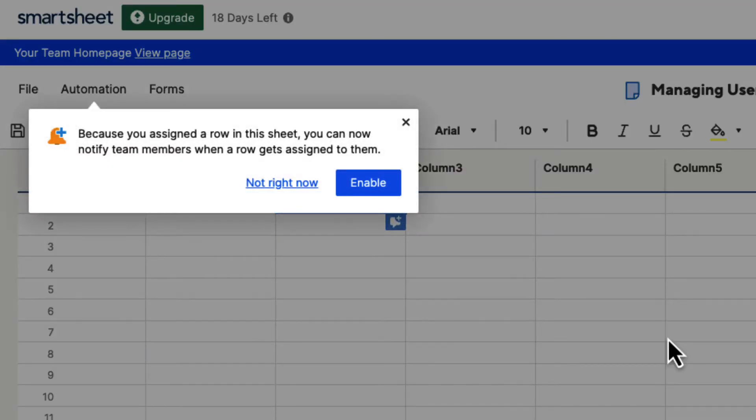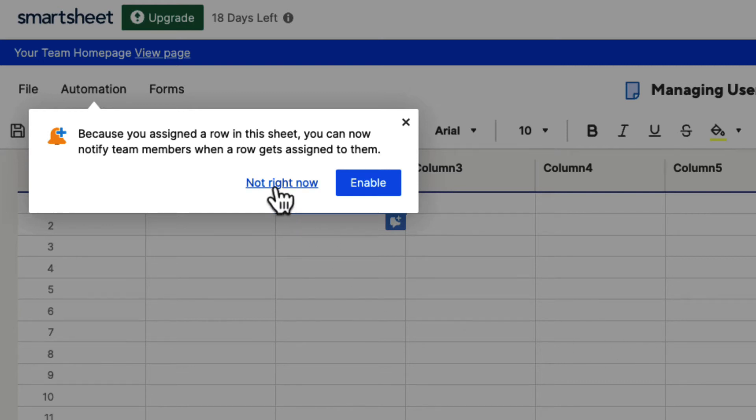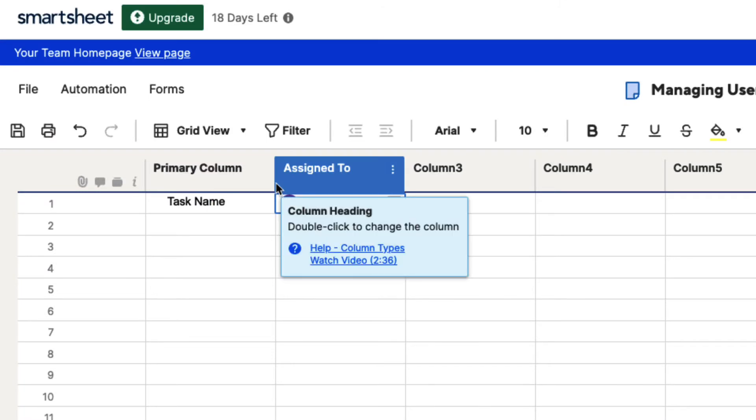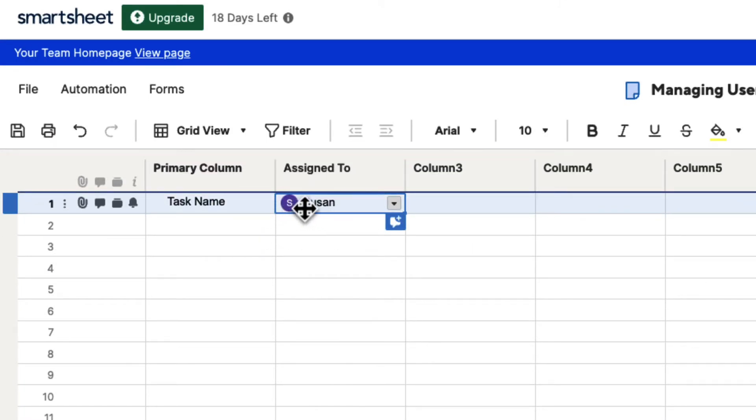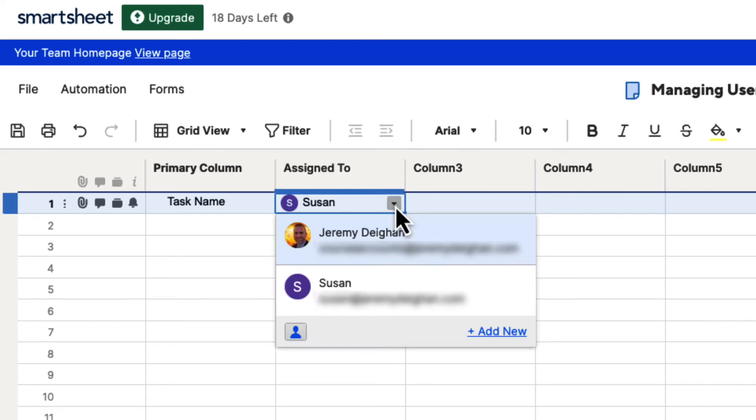It's going to say, because you assigned a row in the sheet, you can now notify team members when a row gets assigned to them. We're not going to do that right now, so click Not Right Now. And you can see that that contact has now been added in. You can see Susan is here. If we click on this drop-down menu, you can see the two contacts that are in here, me and Susan.